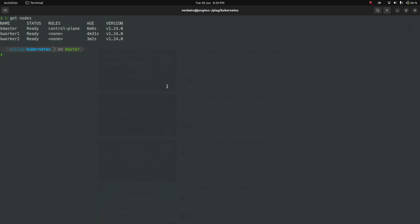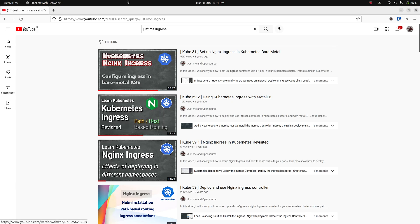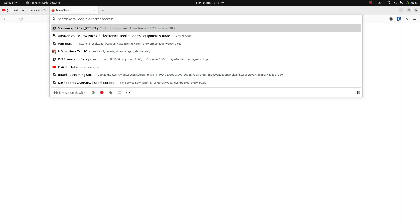The first thing is to deploy MetalLB. For the nginx ingress controller we need a load balancing solution. I'm not using a cloud provider, so I'm not running this Kubernetes cluster in a public cloud where I could use a cloud load balancer. I'm going with MetalLB, which I've done many videos on.